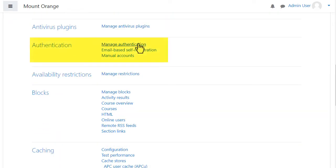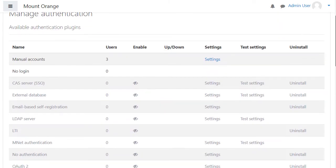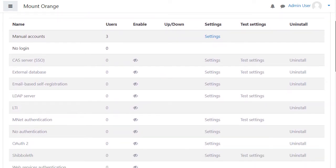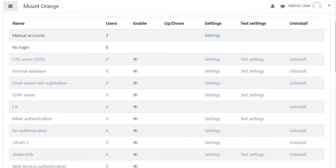Click manage authentication. Here is a list of the authentication plugins, different methods to allow users to access your site.